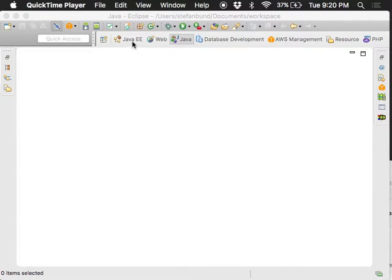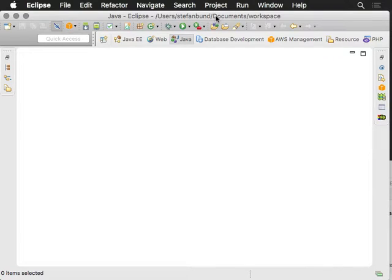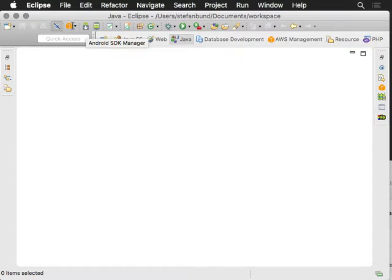As we were saying, Java EE, you're not going to have that. You're not going to have database development. Those are things that I've installed over time. One of the great things about Eclipse is that you can actually install other stuff. So you'll see that I have a little bit of Android tools here and Amazon Web Services tools and PHP tools. All that's good.